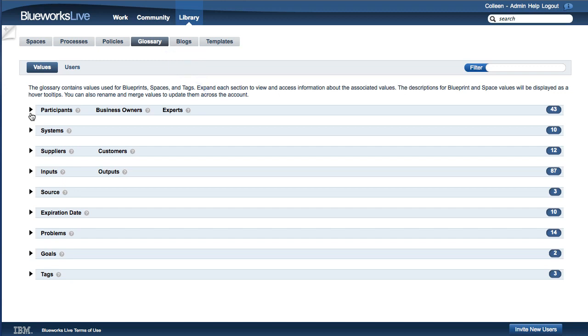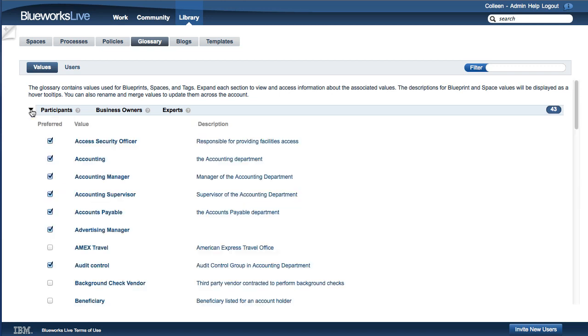From here, you can select which properties you want to view across your account, as well as manage the values for those properties. In the Glossary, you can expand a section to see all of the values for a specific property. Users only see and edit values from spaces they have access to.